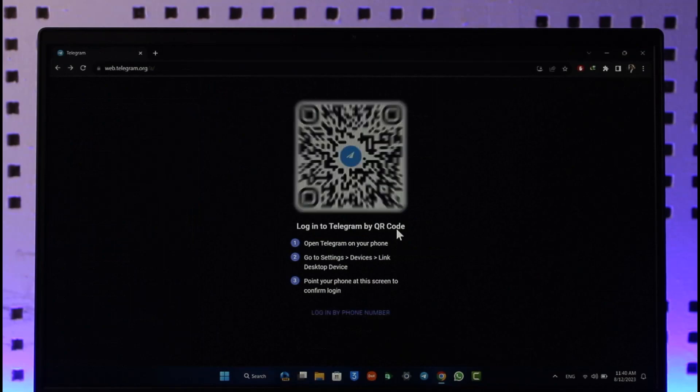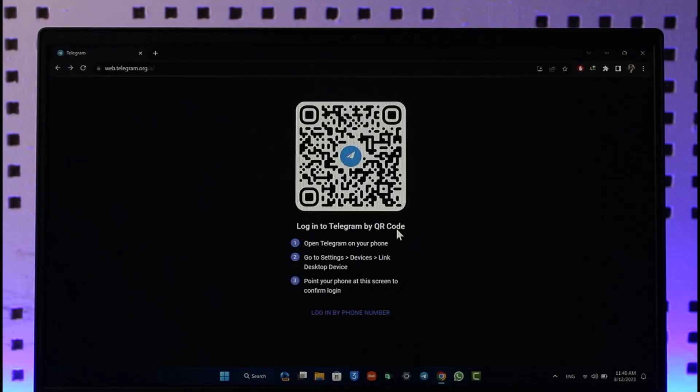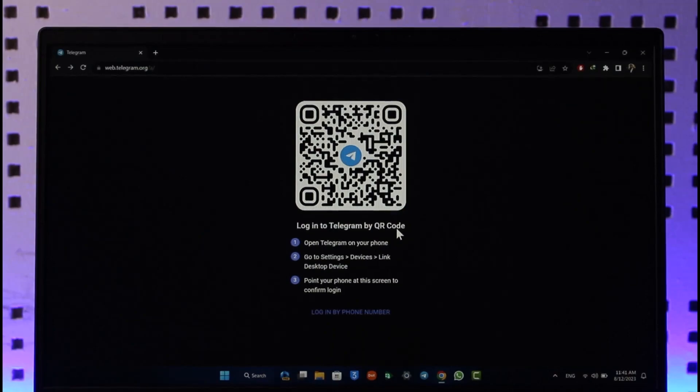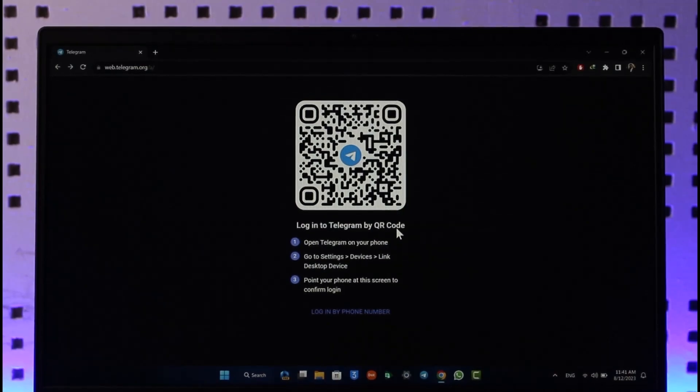That's all it takes to log out of Telegram Web. Hope this video was very helpful. If you have got any more questions, feel free to leave them down below. Thank you for watching till the end of this tutorial, and see you soon in the next video.